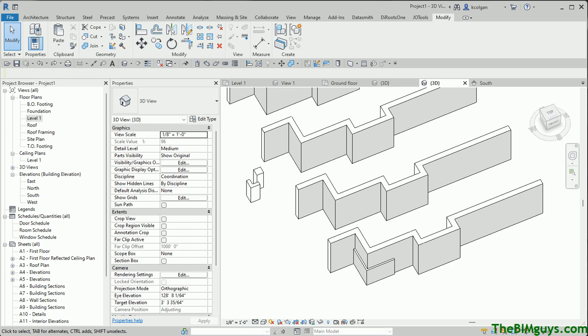Hello, and welcome to Tip of the Week by TheBimGuys.com. You can check us out on the web at TheBimGuys.com. Today we're going to discuss how to clean up corners in Revit and also add piers. We're going to take a look at some ways to clean things up and then deal with the piers. Let's go ahead and jump in.